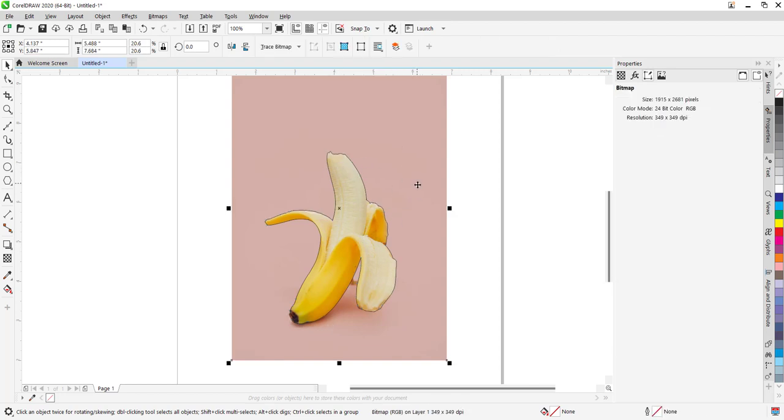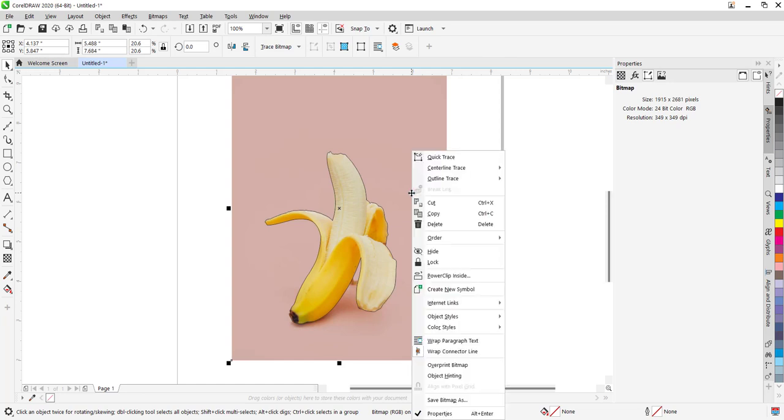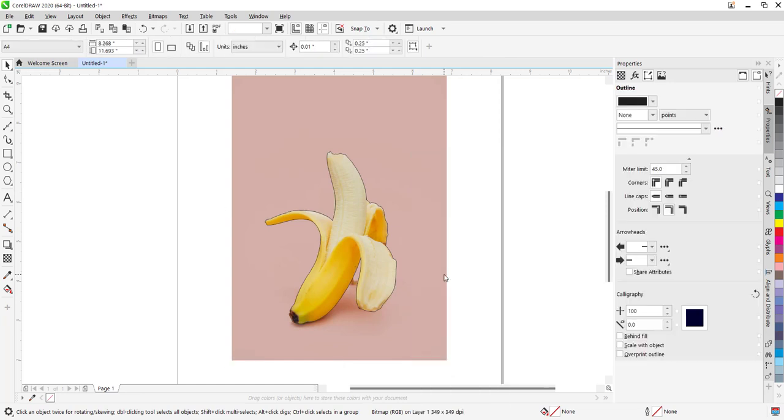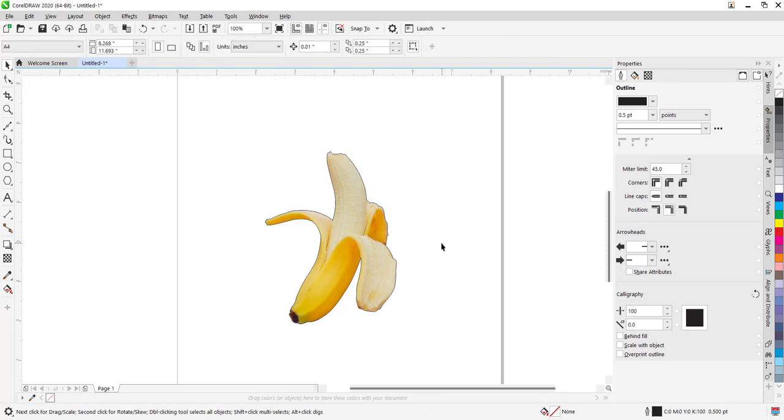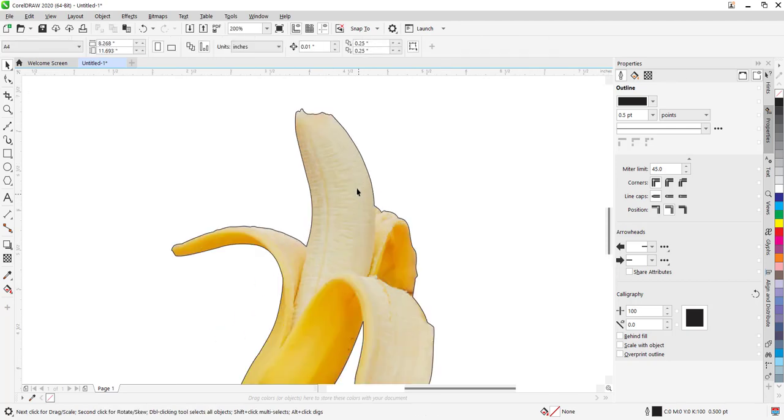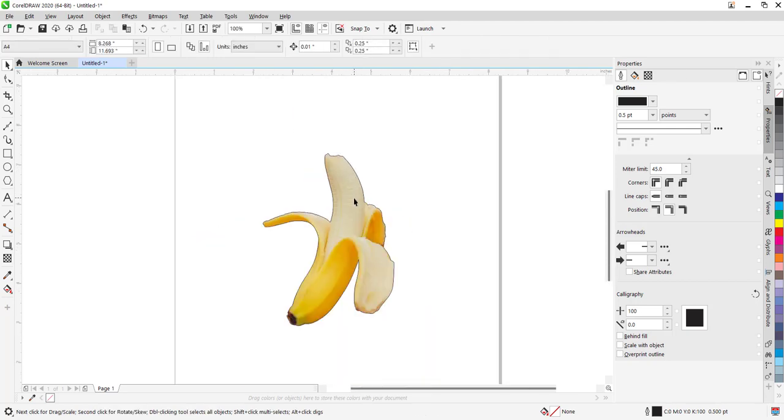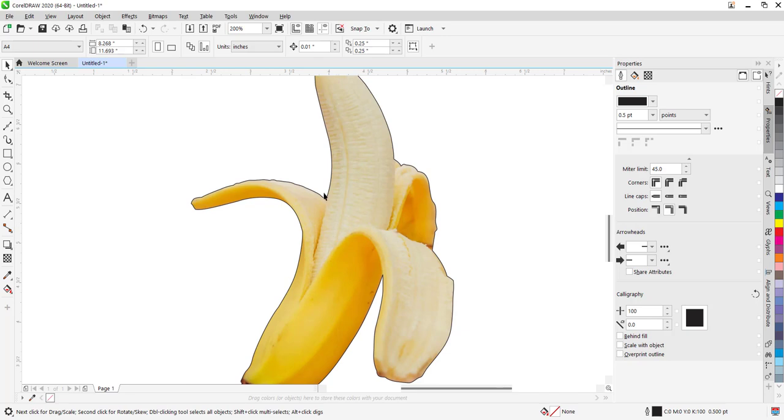Then select Power Clip, power clip inside the shape you created. As you can see, we have cut out the banana from that image.